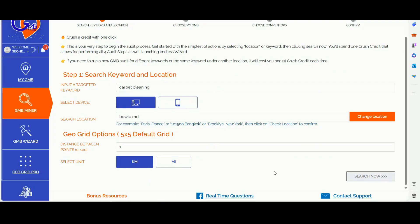Hey Crusher, it's Matteo from GMB Crush here. In today's video, I will walk you through the essential elements to consider when conducting a GBP audit for local SEO. Plus, I will show you how to utilize Redfin to enhance your location pages and leverage my custom GBP for location pages SEO to optimize your interlinking strategies for better geo signals to Google.